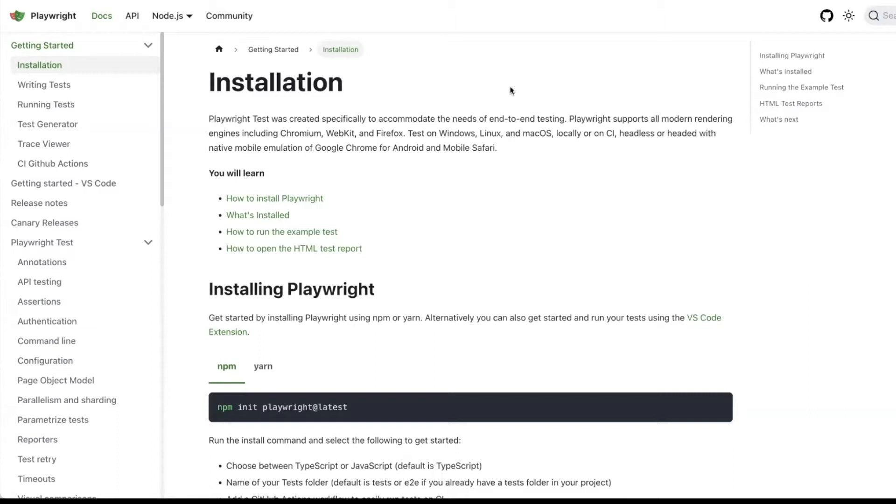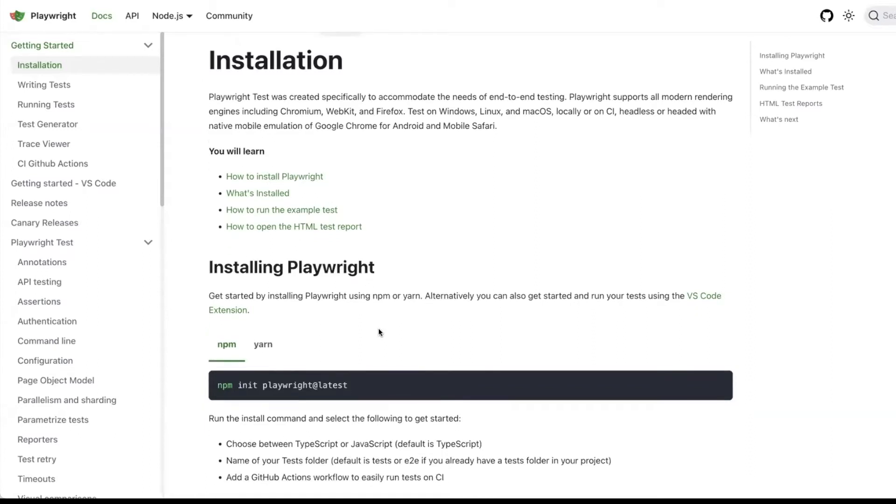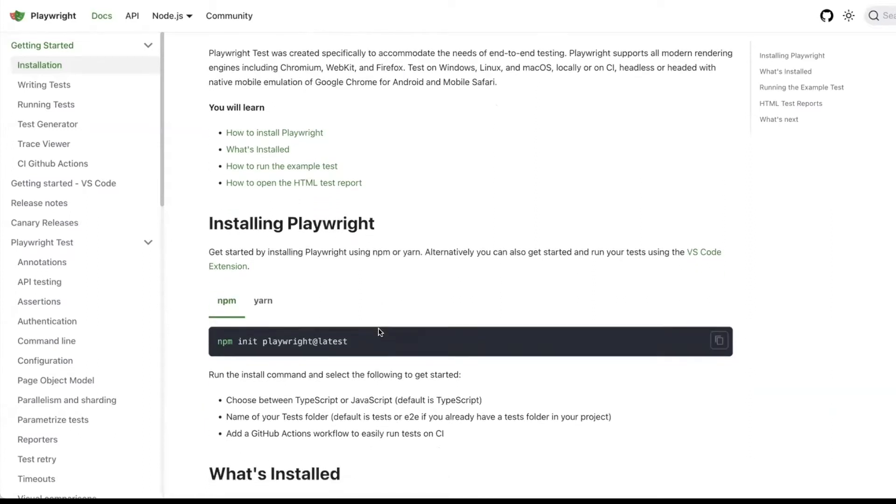This is the official website published by Microsoft, and this tool is completely open source and built on top of Puppeteer. The current developers of this Playwright are the ex-developers of the Puppeteer tool.